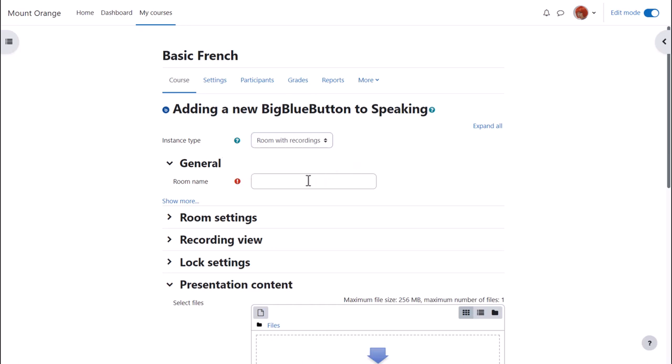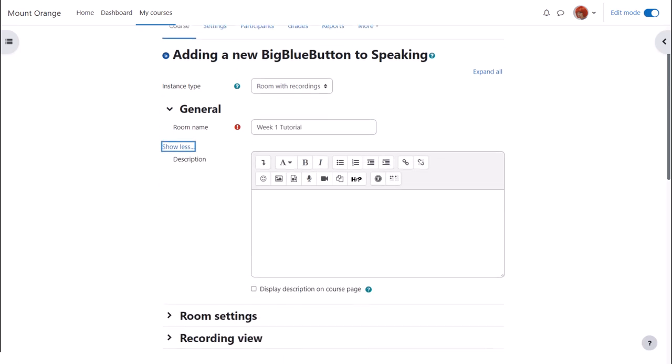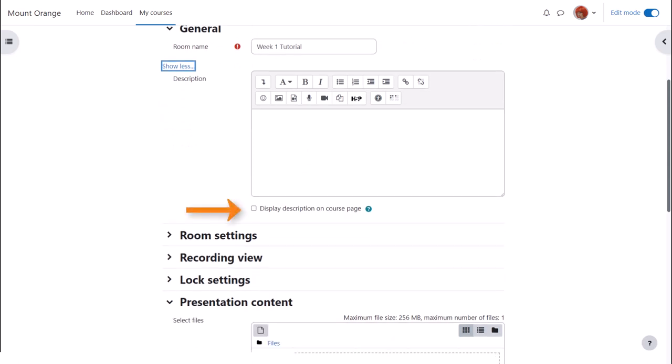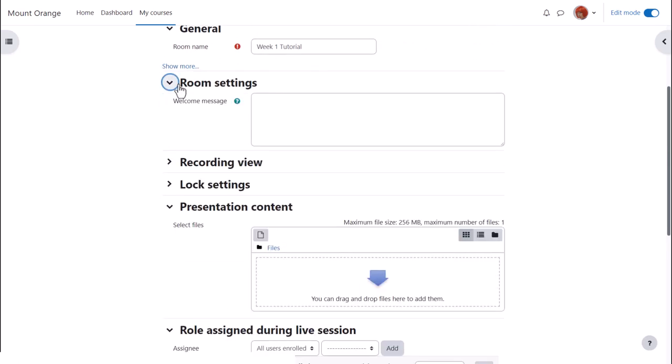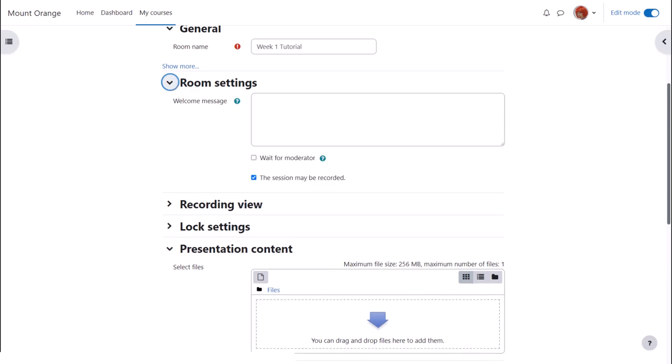The name is important because it's what learners will click on to access it. From more, we can if desired add a description and check the box to display this on the course page. Other settings might have been configured by default by the admin, but we may for instance be able to add a custom welcome message that people can see when they join the room.